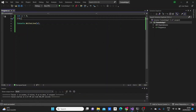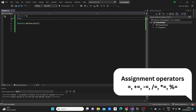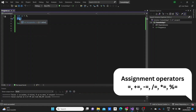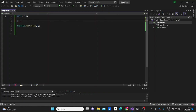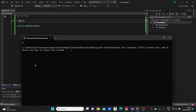Assignment operators are used to assign values to variables. We've seen the basic equal sign, but there are others. The plus-equal operator adds a value to x — for example, x += 6. Similarly, minus-equals subtracts, you can do division-equal, multiply-equal, or modulo-equal. For instance, 5 modulo 6 gives 5.